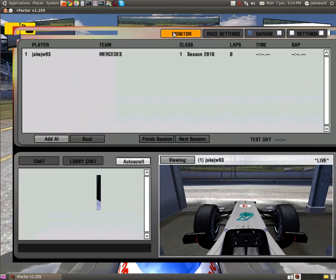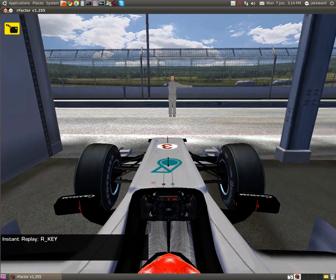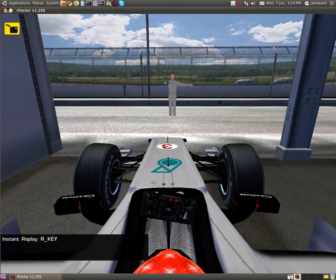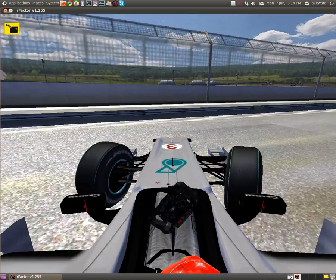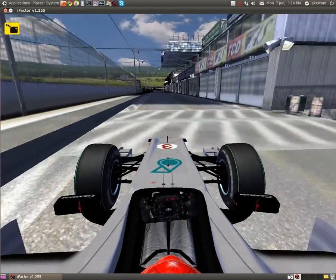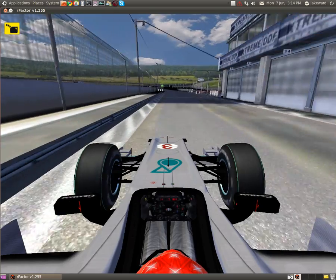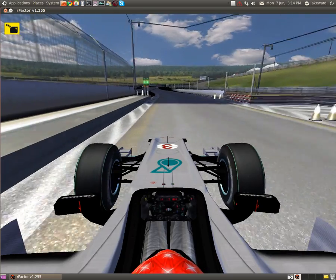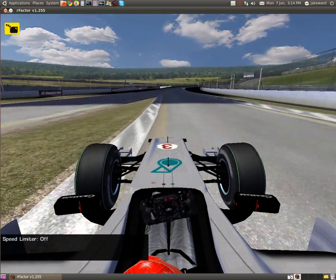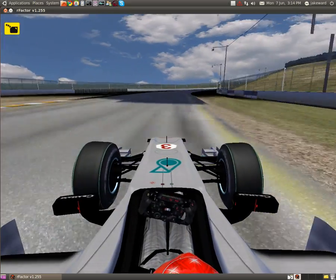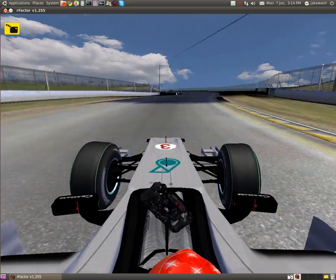Okay, so next up is seven-time world champion Michael Schumacher's car, which is a Mercedes GP Petronas. I've turned down the graphics for now just in case. But just to reassure you, it runs perfectly on high without recording my desktop.